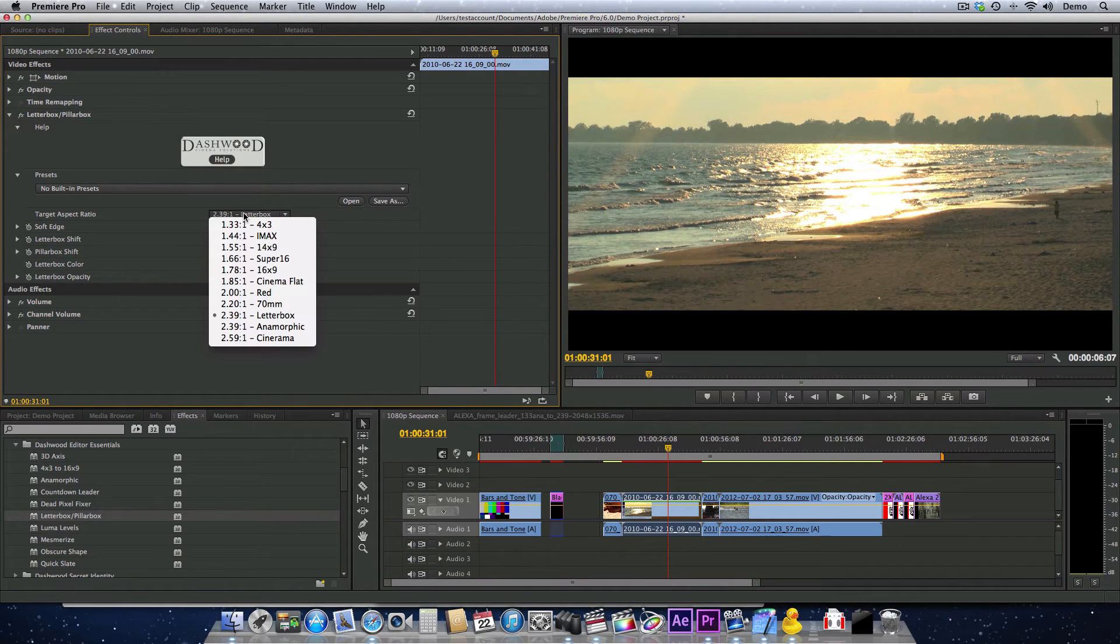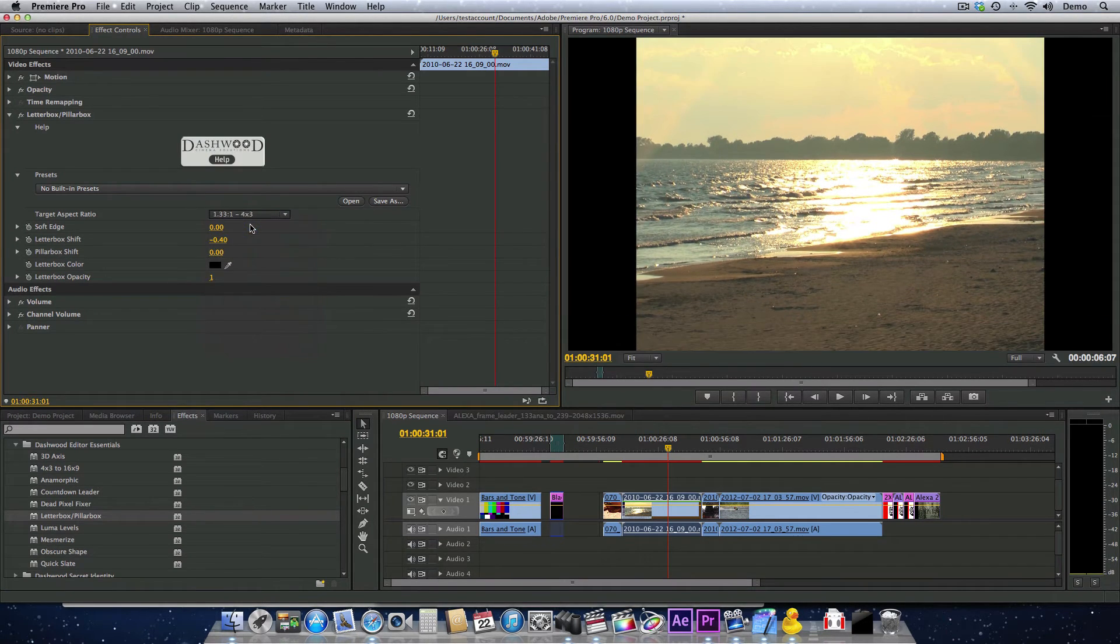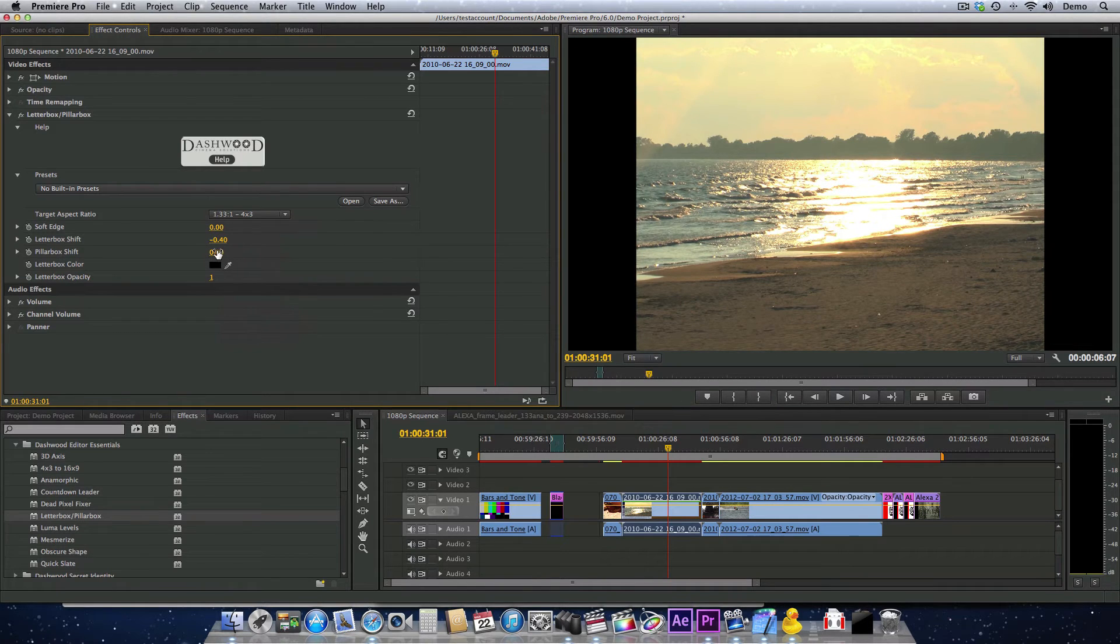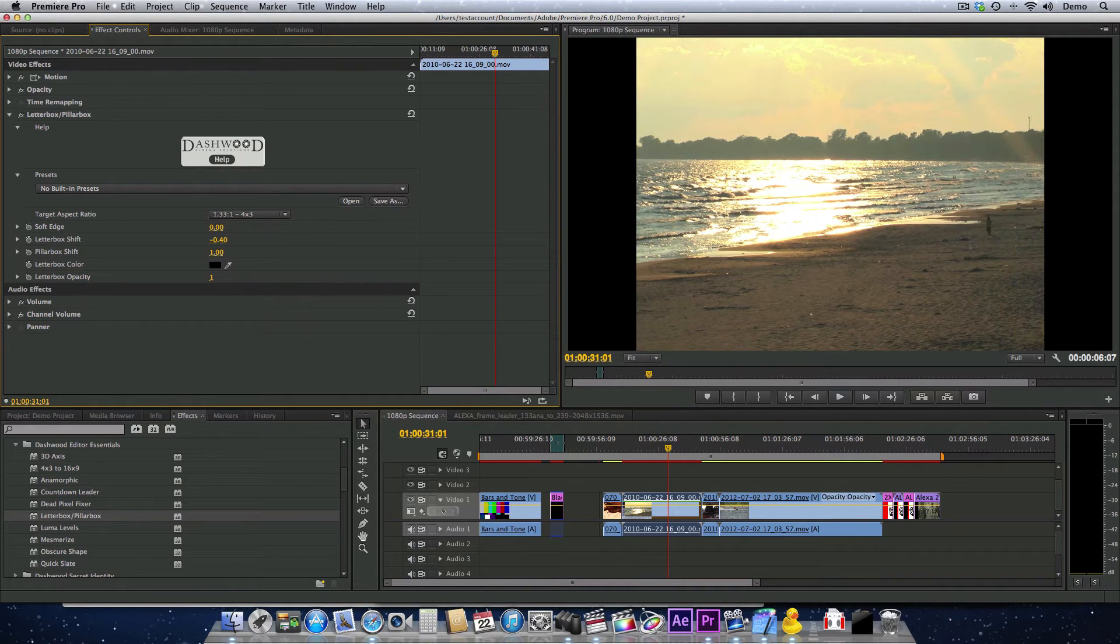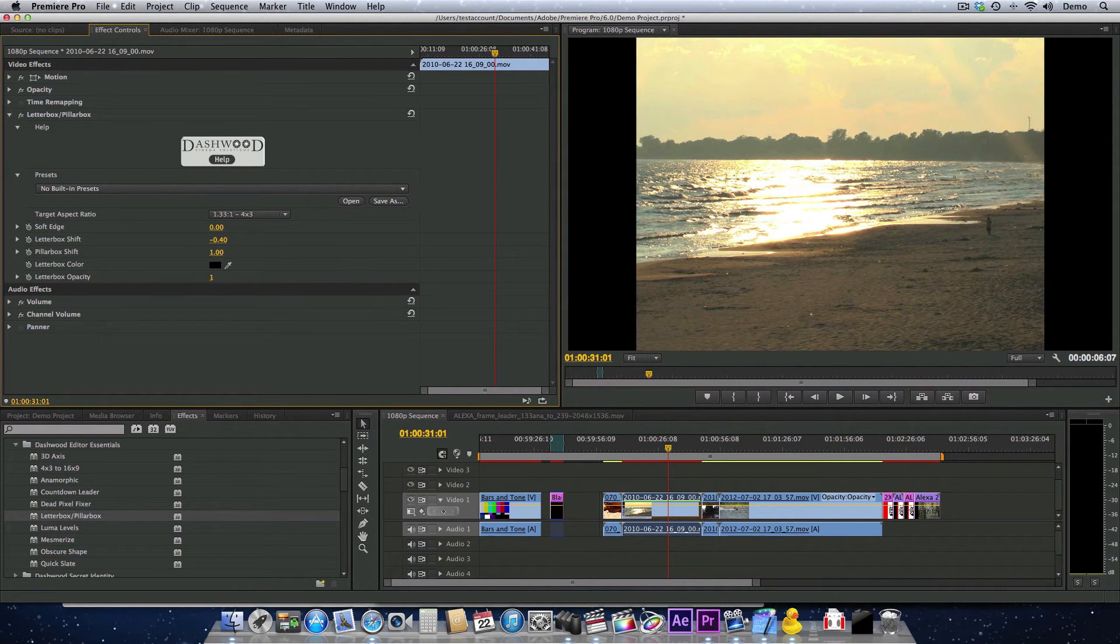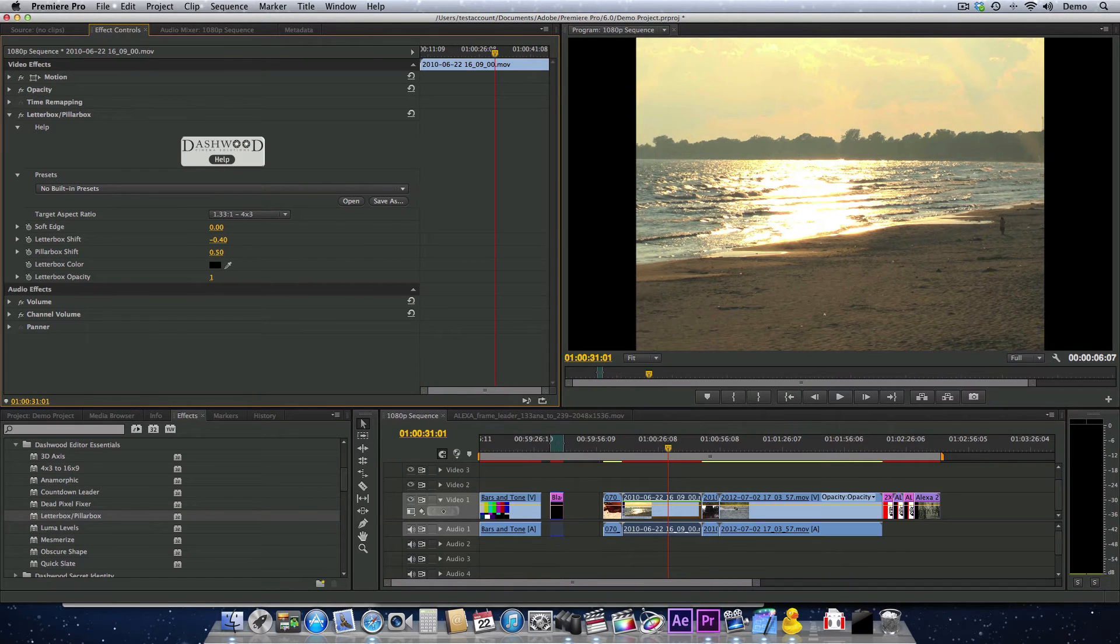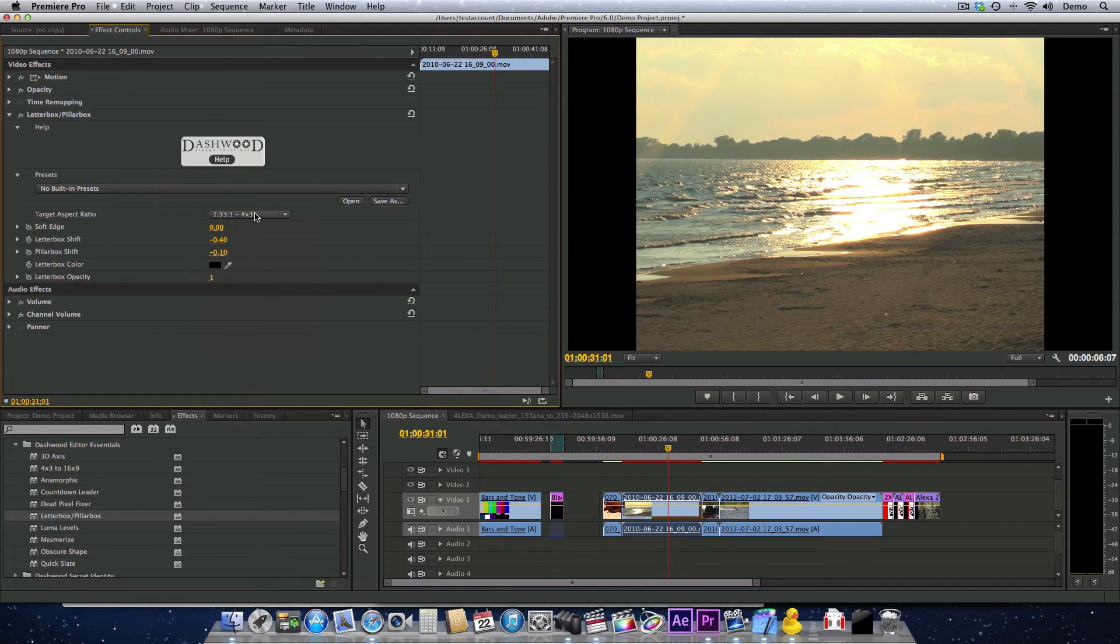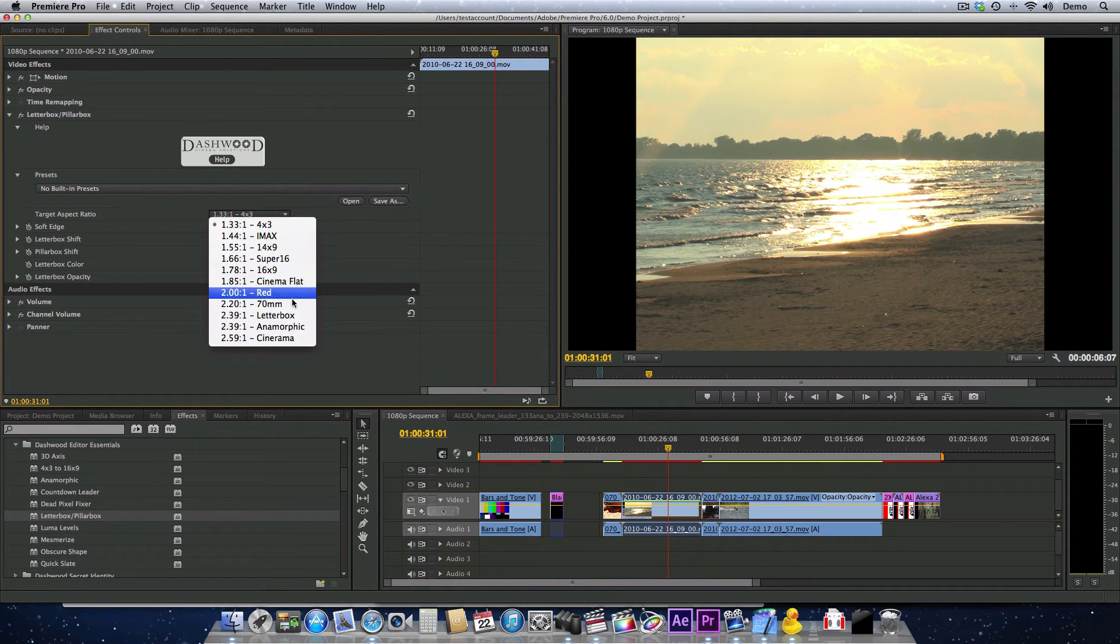The same holds true if we're pillarboxing—we can use the pillarbox shift to move it left and right and recompose. Let me switch back to 2.39:1.